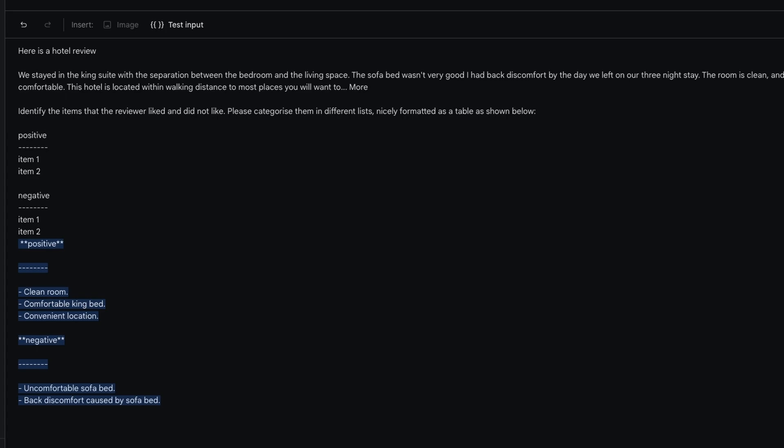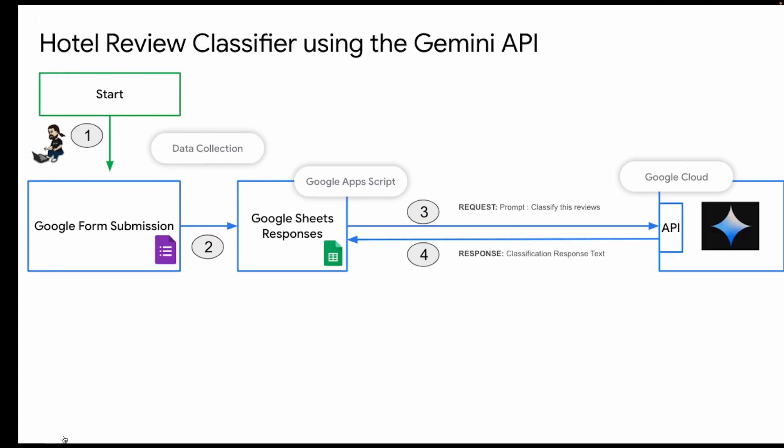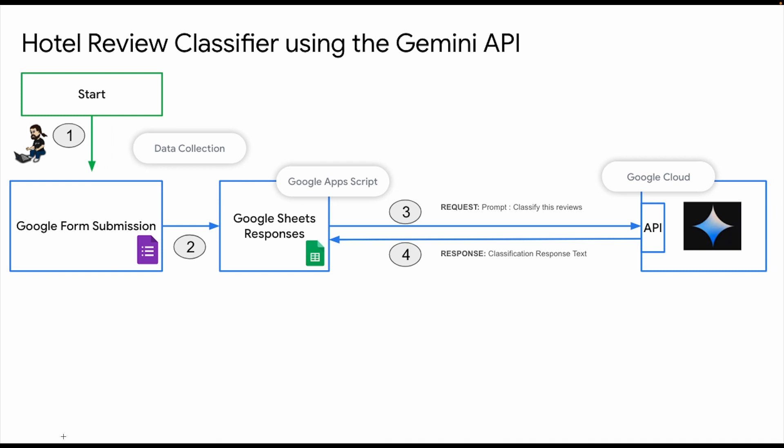Part two for this video is going to begin now where you have a hotel classifier using the Gemini API. Basically all the hotel reviews used to come through a Google Form submission which would go to a Google Sheet.